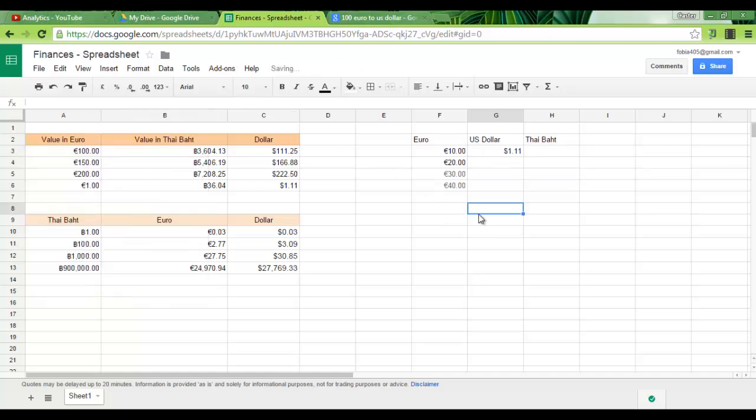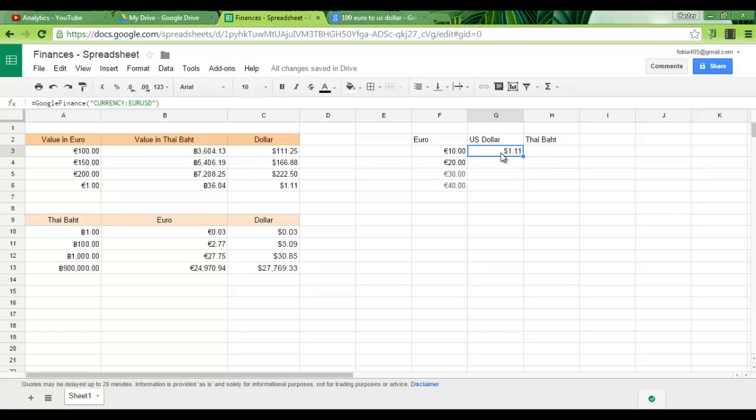Now as you can see, the value in this cell is 1.11 dollars. That's because 1 euro equals 1.11 dollars. Now we have not yet told our spreadsheet to take the value from the F3 cell.